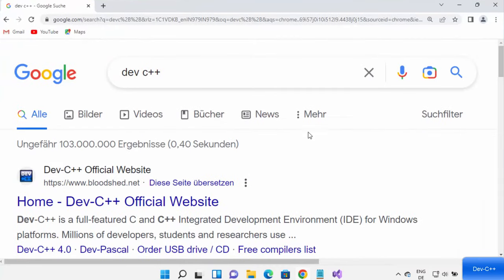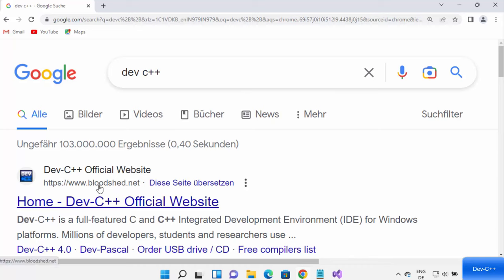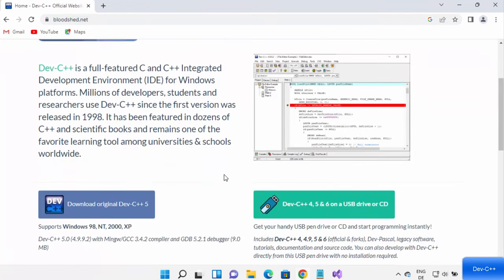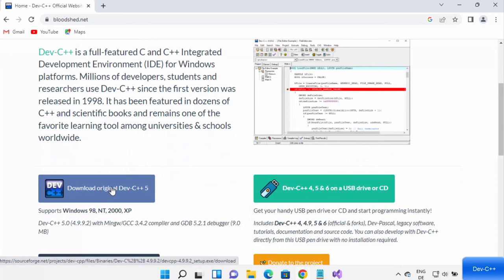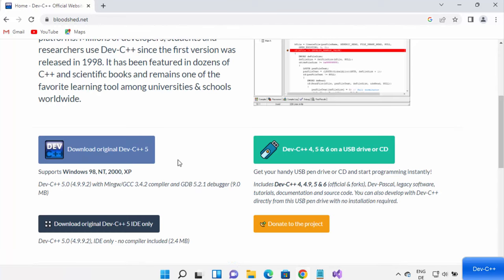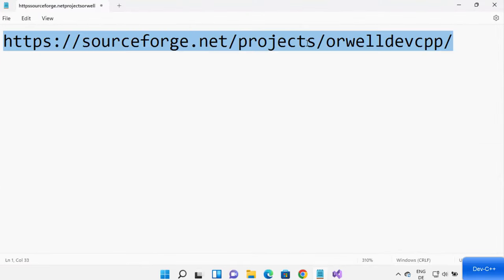When you open your favorite browser and search for Dev C++, you will see the official website bloodshed.net. When you go there and download the executable file by clicking the download button, for some reason it doesn't work properly when you want to compile your C or C++ programs. So I'm going to give you an alternate link from where you can download Dev C++ and that is going to work.